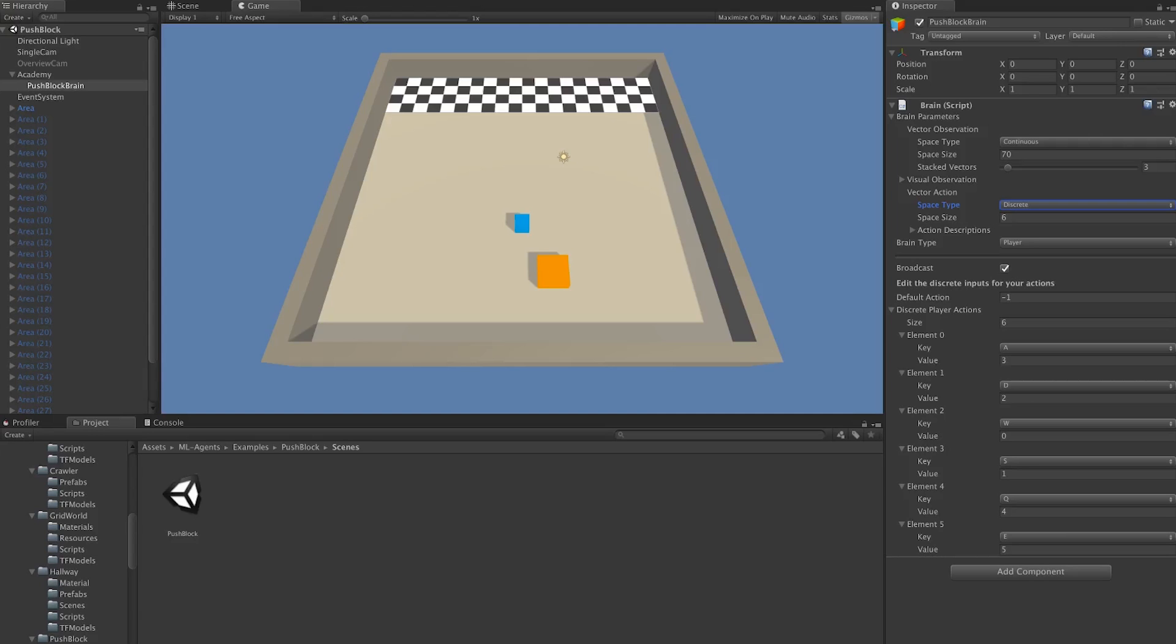In this case, our agents have six actions: the ability to move forward, backward, left, and right, as well as rotate left and right.